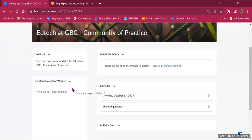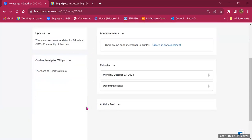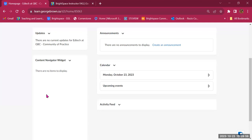The first thing I'd like to show you on the course landing page is a widget called the Content Navigator Widget. At the moment it's empty because there is no content in this course. But as I start creating content and modules, they will be listed here. When a student or faculty clicks on any of those modules, it will show what's inside — subfolders, PowerPoint presentations, Word documents, or links that students can click on.